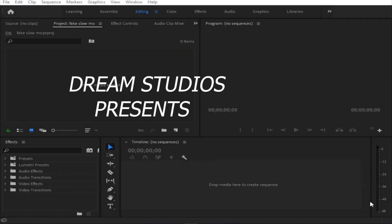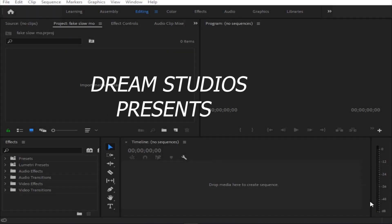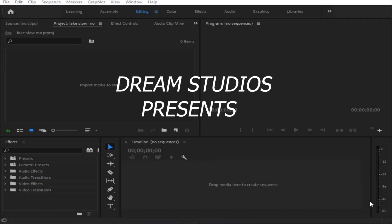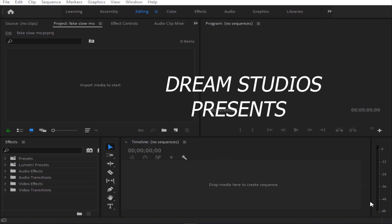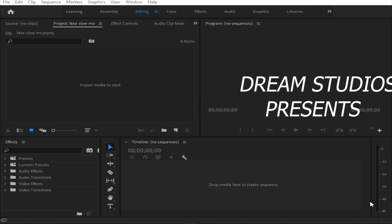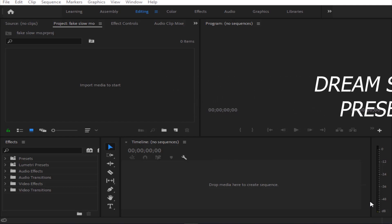Hey what is up guys, welcome back to our channel. We are going to do a video about how to fake slow motion in Adobe Premiere Pro. I said slow motion fake, so I am doing a video about how to fake slow motion in Adobe Premiere Pro.